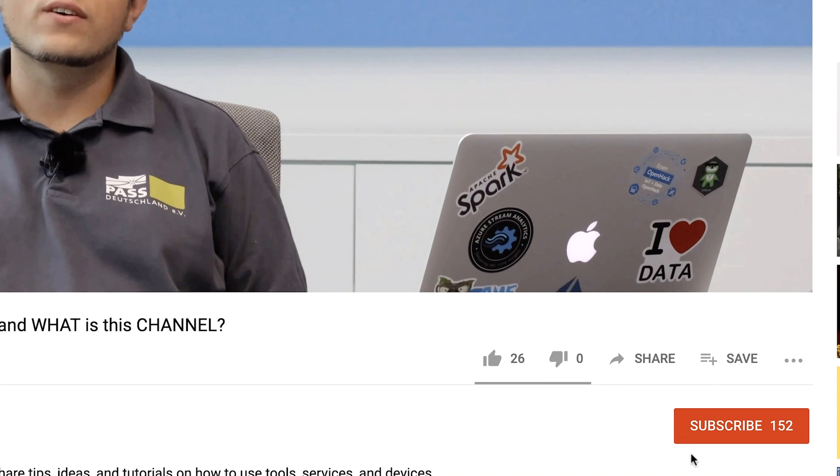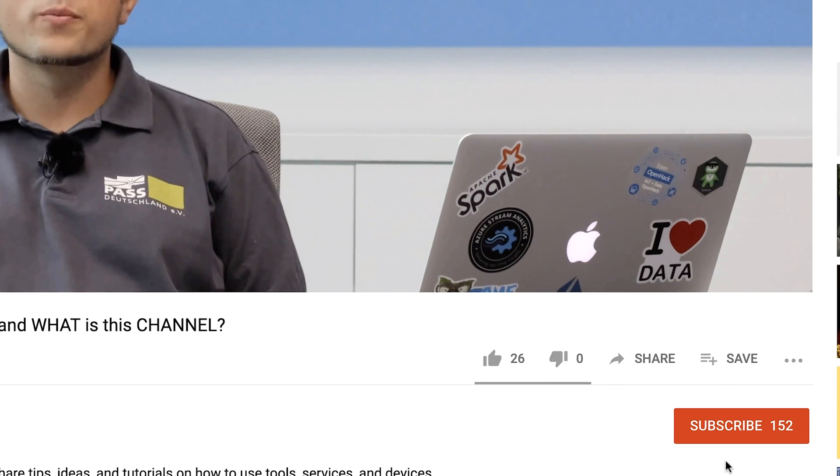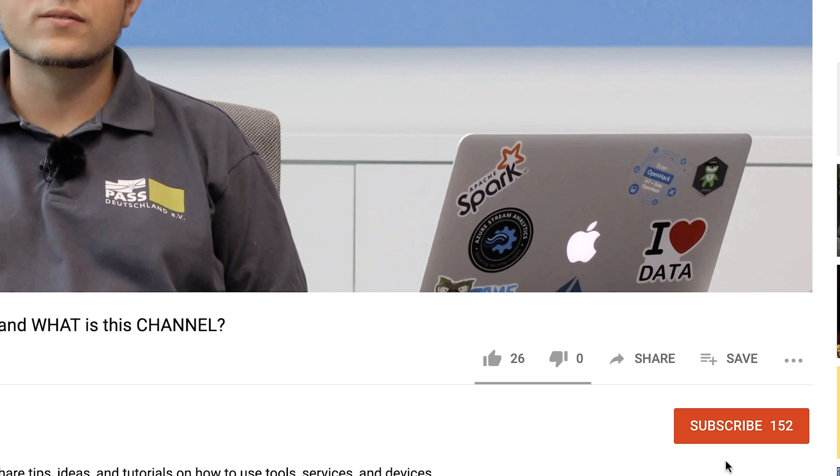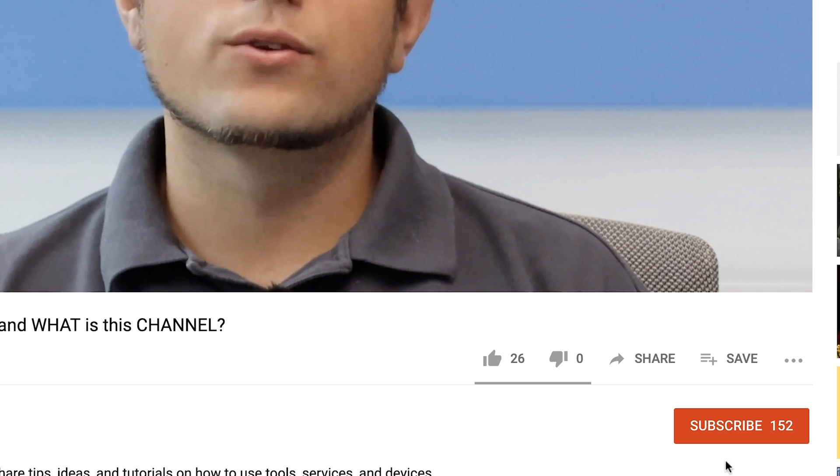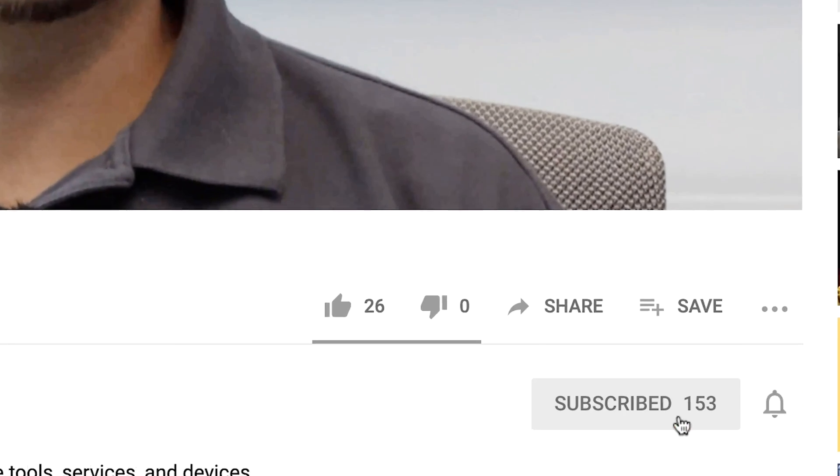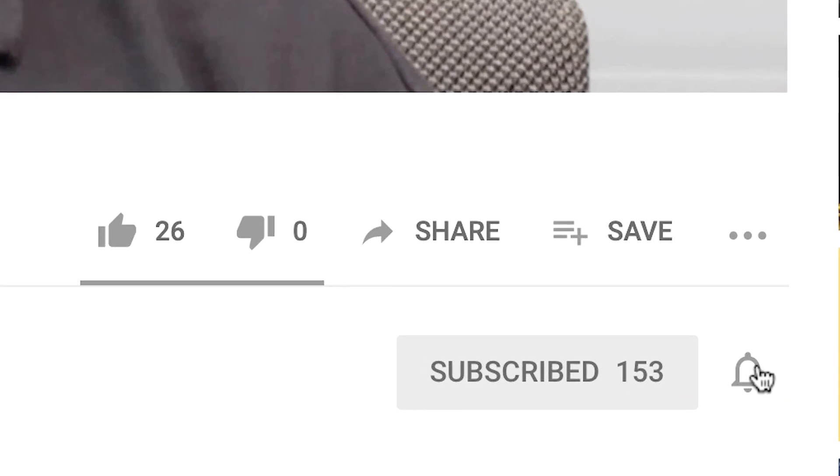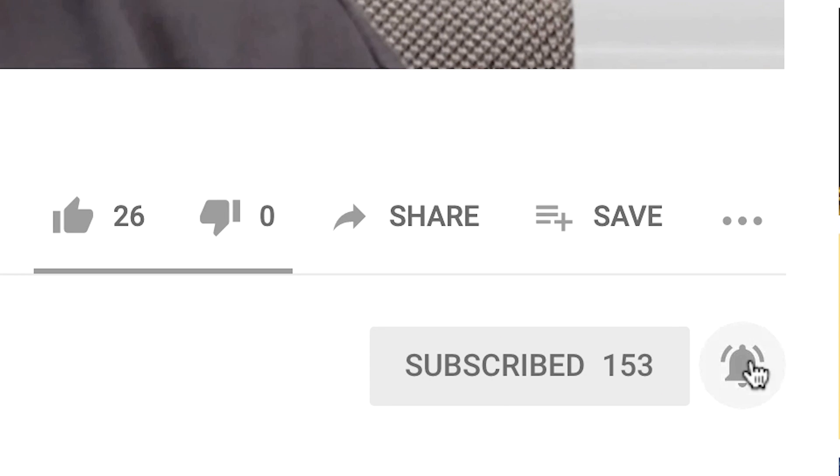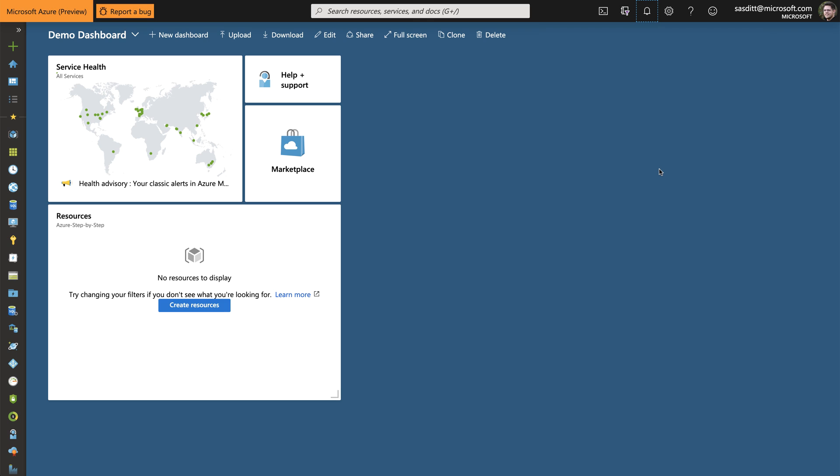And if this is your first time here on that channel and you want to learn more about advanced analytics, machine learning or cloud computing, start now by subscribing and clicking the bell so you don't miss anything.